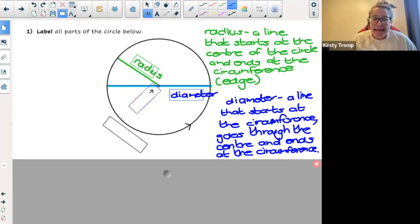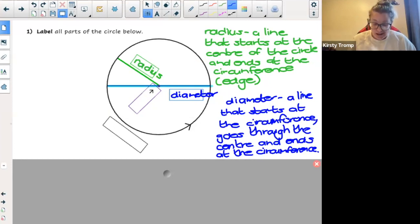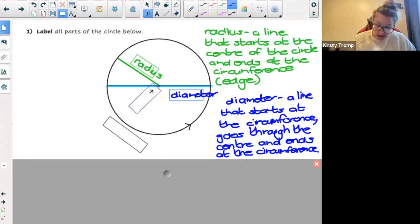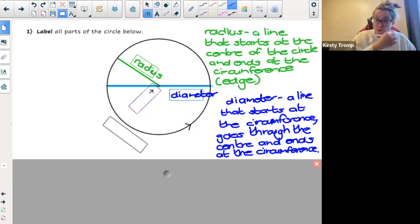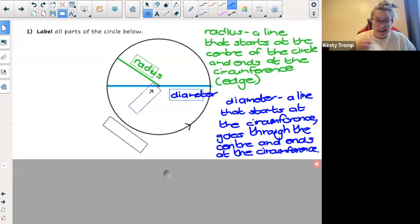It's very important that we say it goes through the center. Otherwise it can just be any kind of line. So a diameter is a line that starts at the circumference, it goes through the center, and it ends at the circumference.